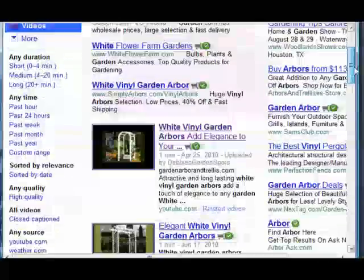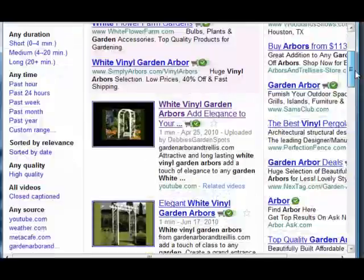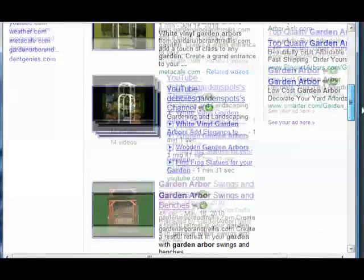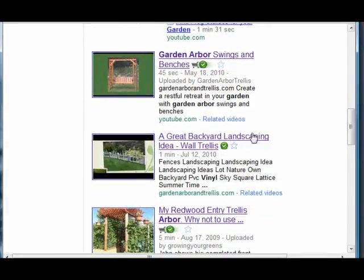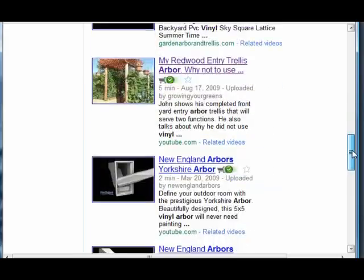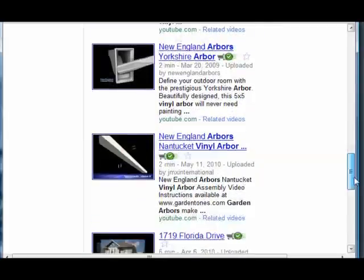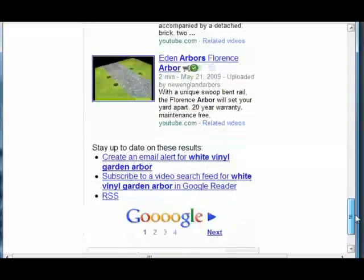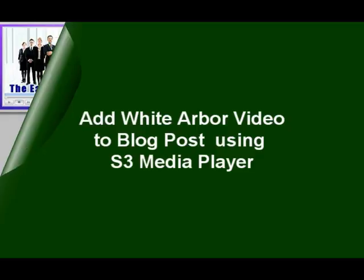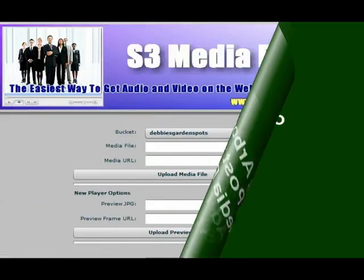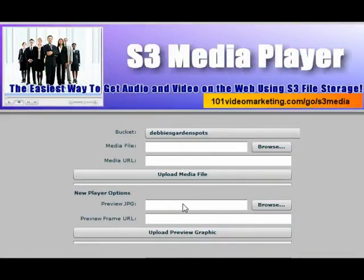Now we're going to look for the white vinyl arbors. I have the video on my site, but it turned out to be a YouTube video that I put in there. So we're going to go back and create the video and use it, upload it with the S3 Media Player, and then put it in the blog and see how quickly it shows up in the search engines. I like to use the S3 Media Player.